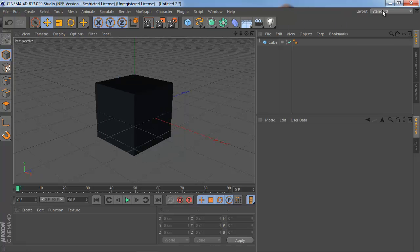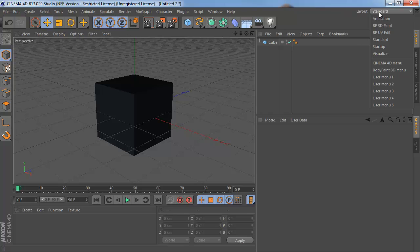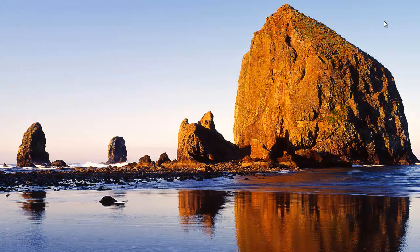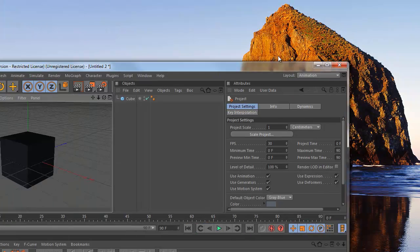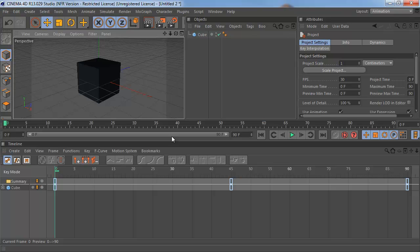Go ahead and switch over to your animation layout. So change from standard to animation. And once you've done that, go ahead and find your cube in your timeline.